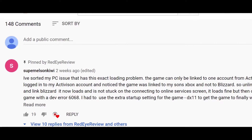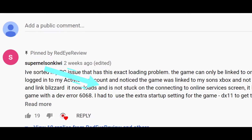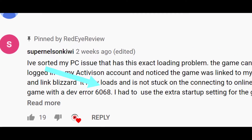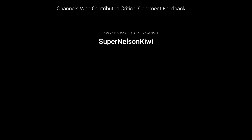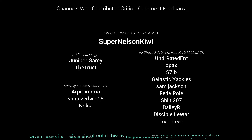A big shout out to Super Nelson Kiwi and everyone who provided excellent feedback in order to expose and work through this issue.